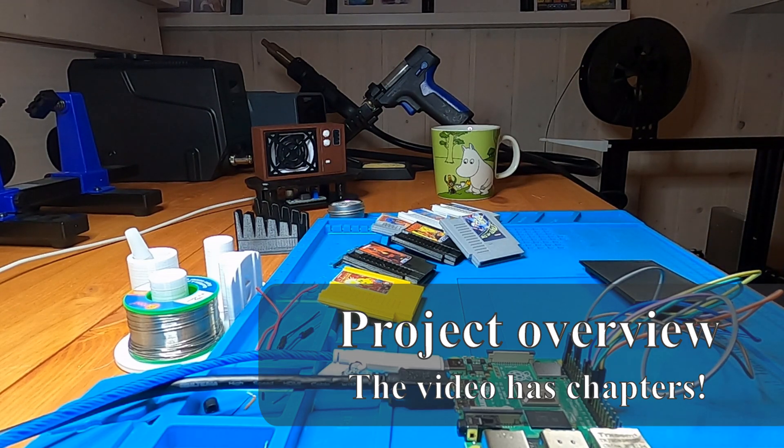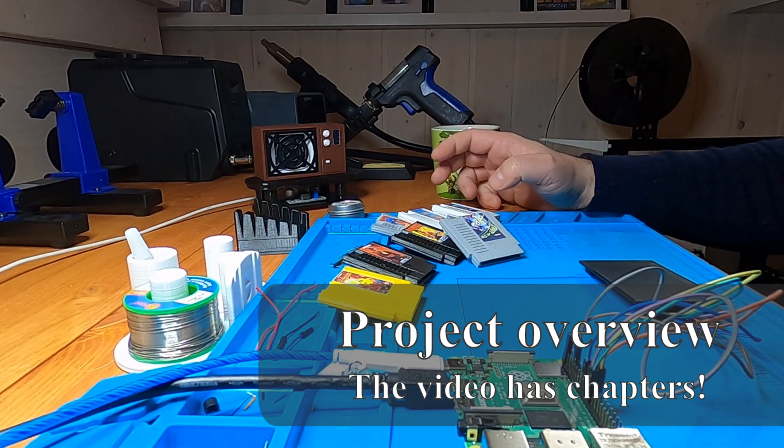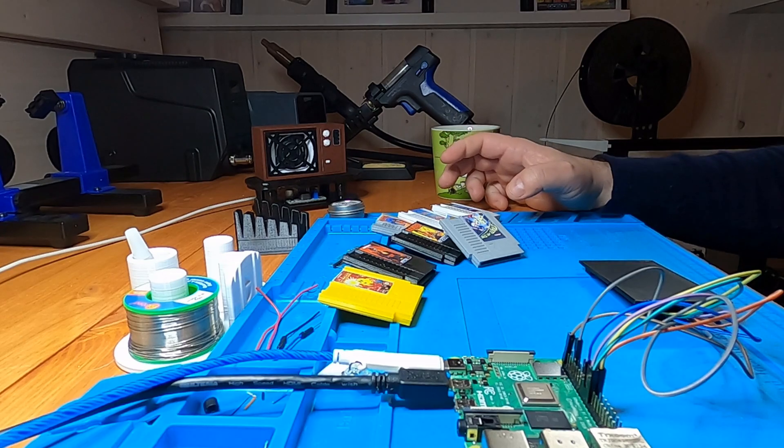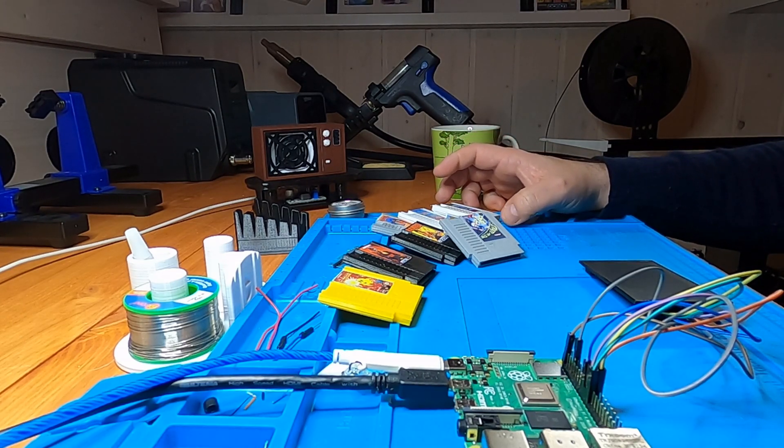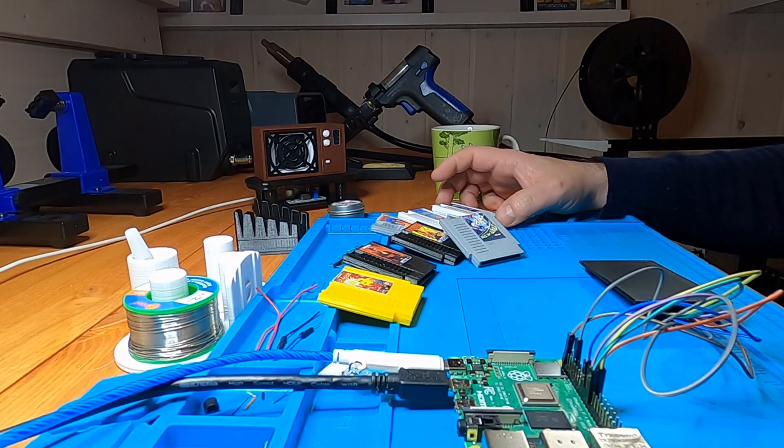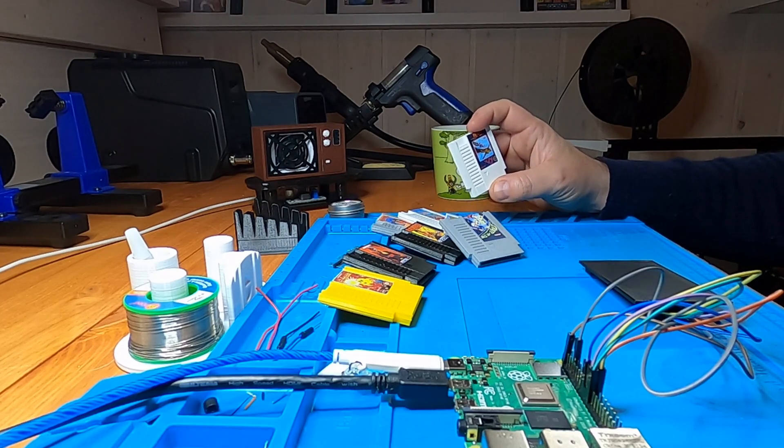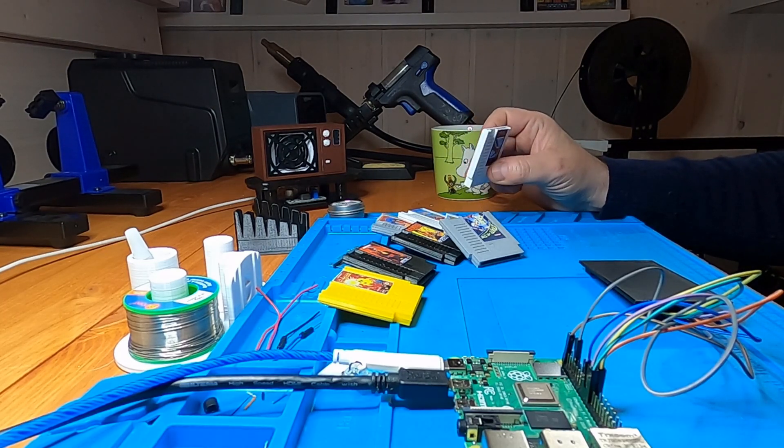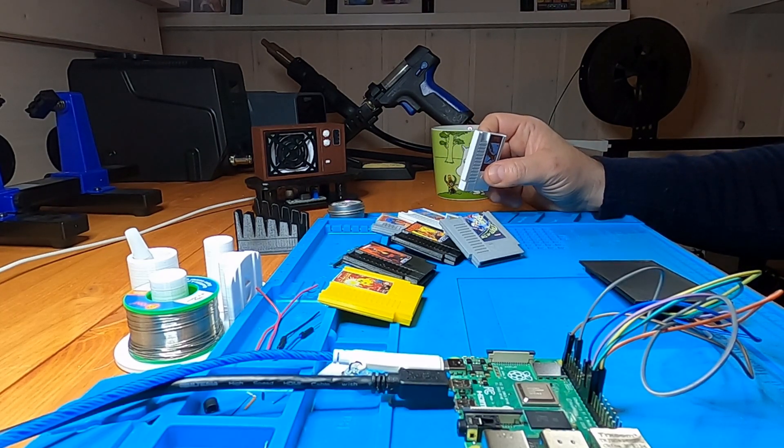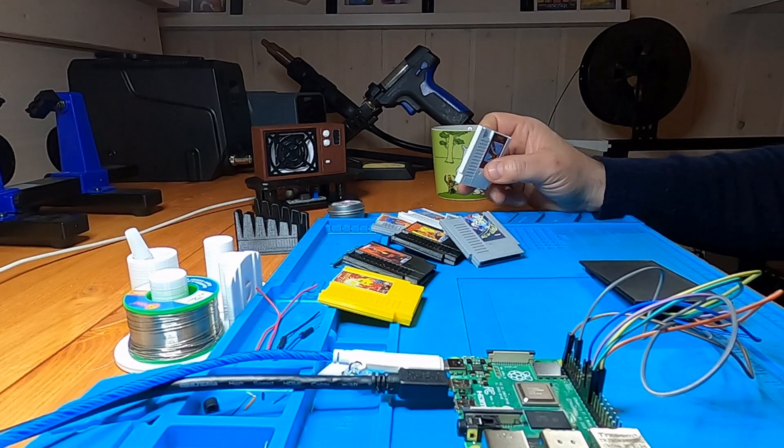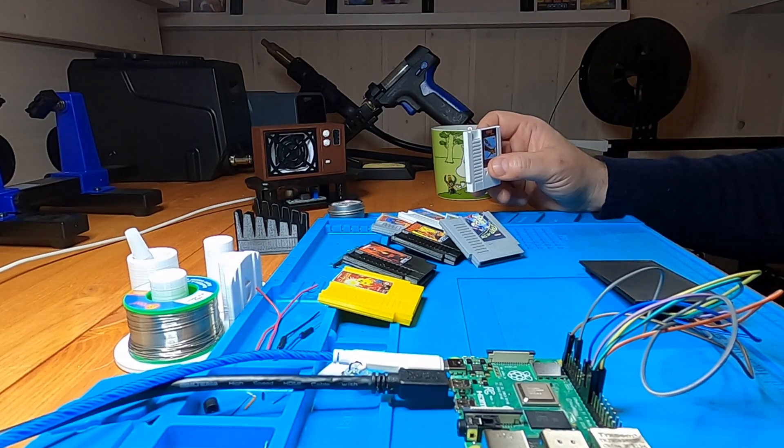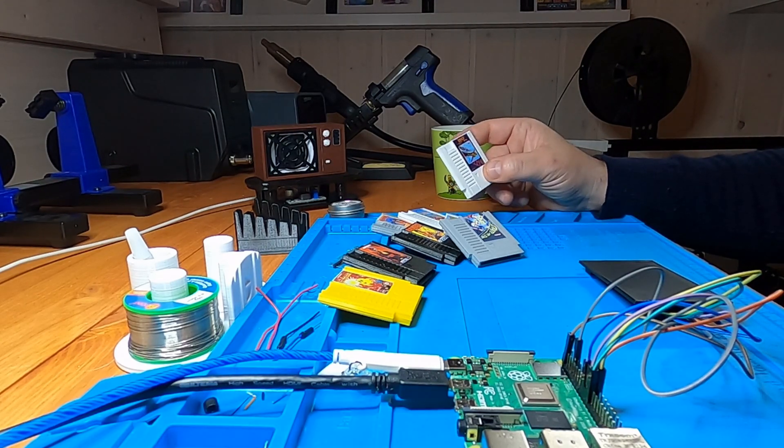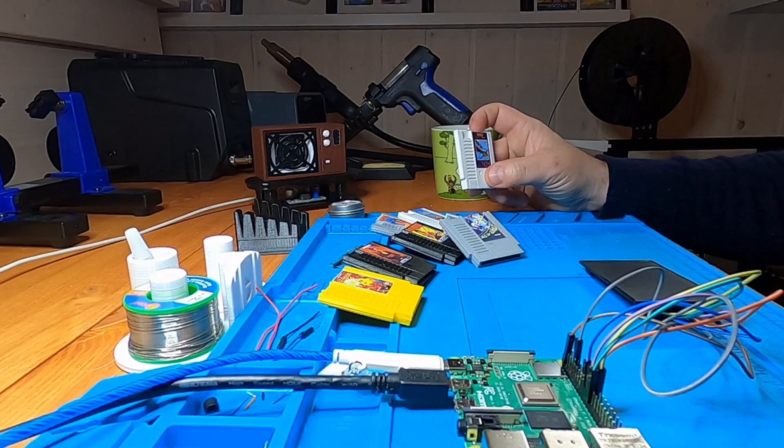If you haven't already seen part one, it's recommended to pause this video now and view that part first. I usually start any build with the smallest possible prototype to see if I can get the critical things to work before I invest more time into a project. This is the approach I will use in this video as well.